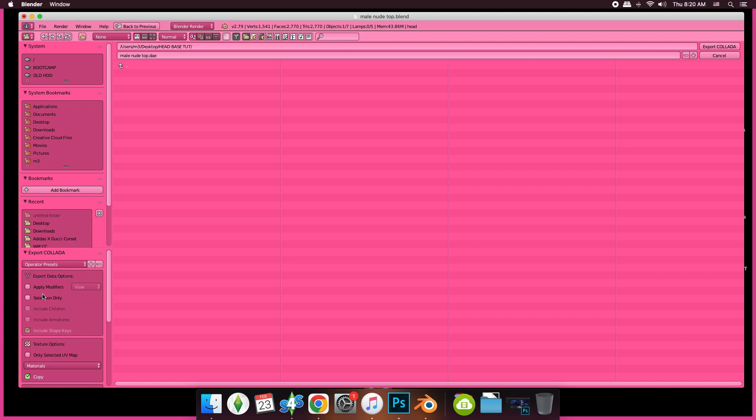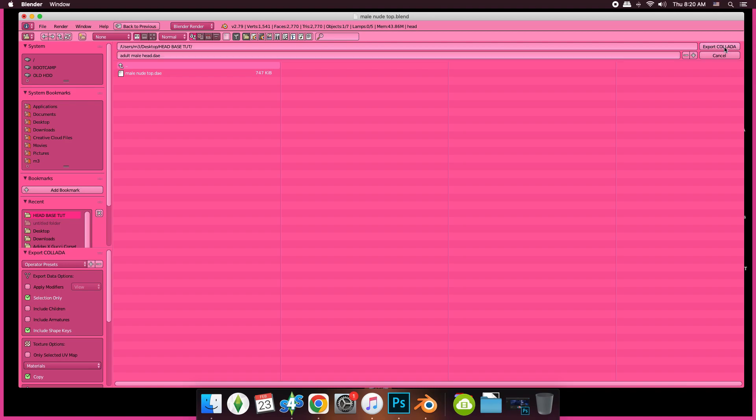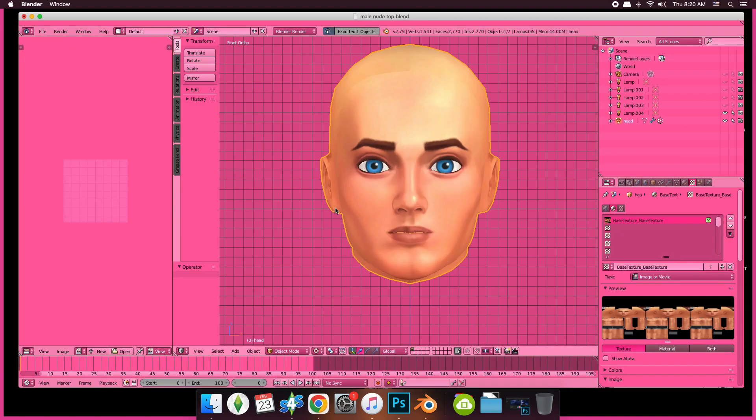So from there, we're going to look over here and we're going to click Selection Only. That's what we're going to put in there. Export, and we're done with Blender.